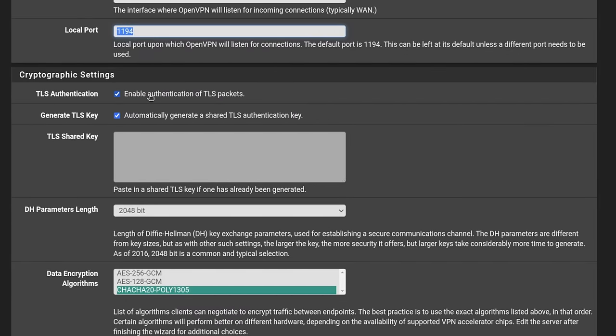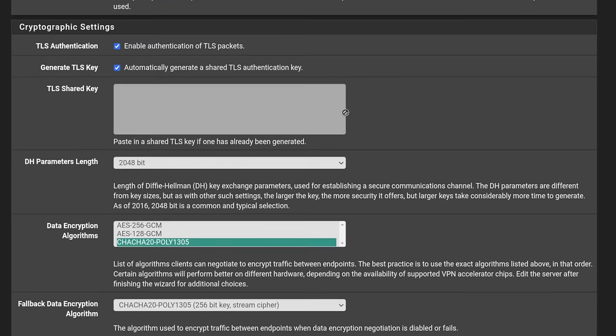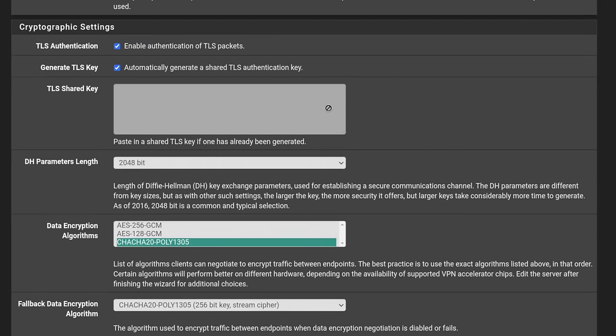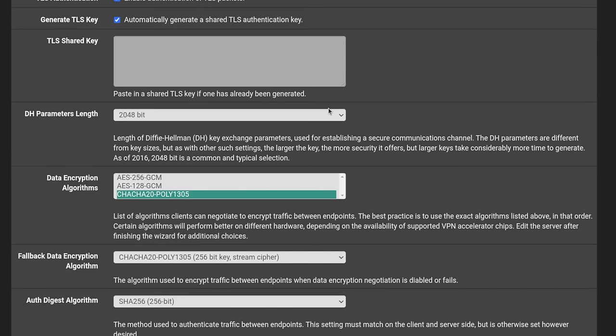TLS authentication. Yes, you want to enable authentication TLS. Generate a new TLS key. Automatically generates a shared TLS authentication key. You don't have to fill anything in here. It'll do that for you. DH parameter length 2048. That is perfectly fine.